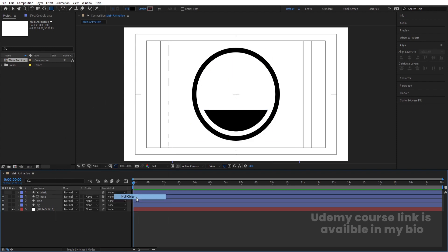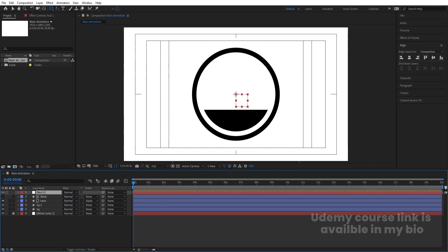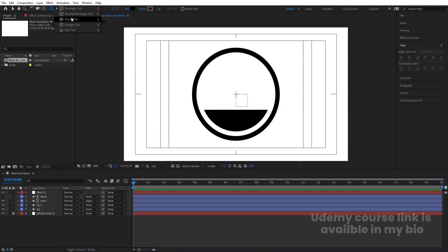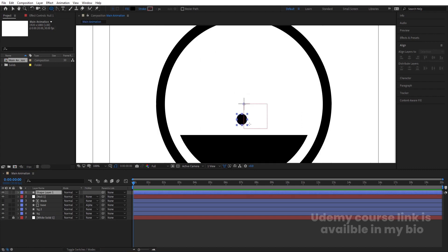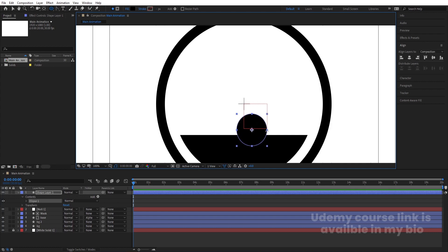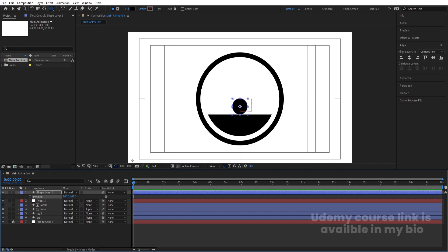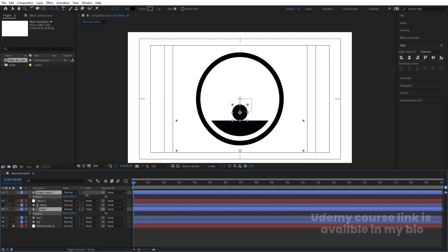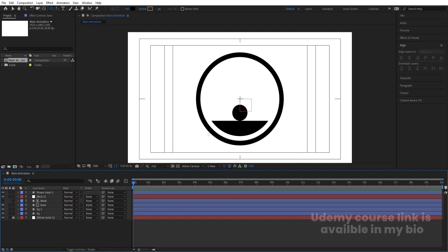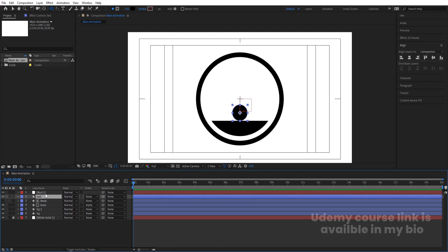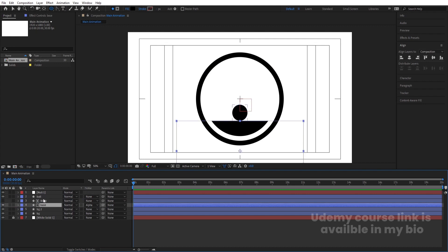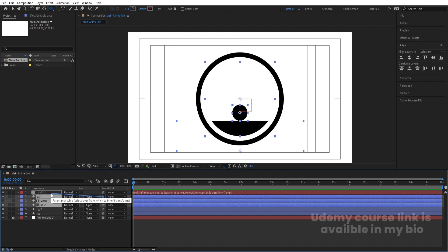Right-click, New, and create one Null object. Make sure the Null object is properly at the center. Then create one ellipse — press Ctrl-Alt-Home to align its anchor point to center, go to the Align tab, align it horizontally, press P for position and bring it into place. Select the shape layer, hit Enter, and call it 'Ball'. Bring Ball after the Null object. Now select the Base, Mask, and Ball layers and make them children of the Null object.